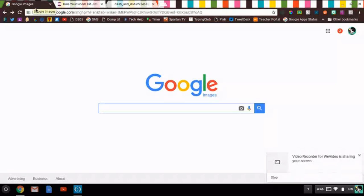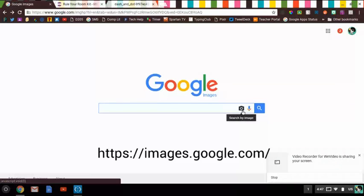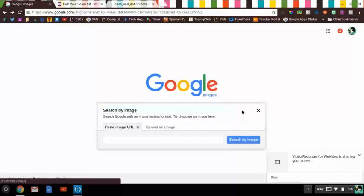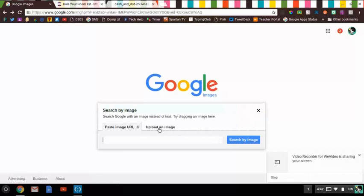The first couple of ways are going to start with the Google Images page itself. So this is not just regular Google, this is Google Images, and they have a search bar. What you can do is click on the little camera where it says search by image, and you have two different options. You can either paste the image URL, or you can upload an image.